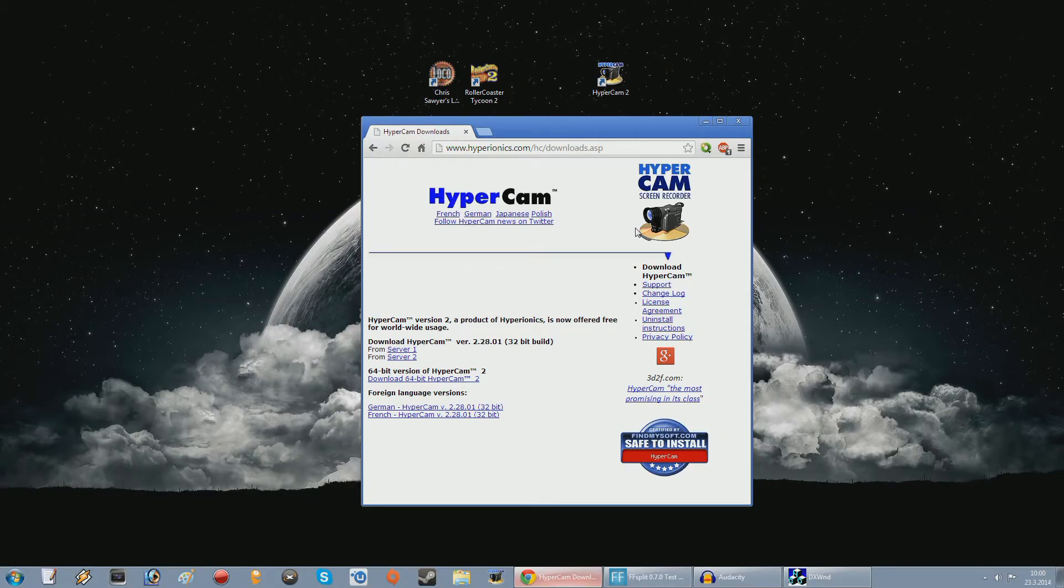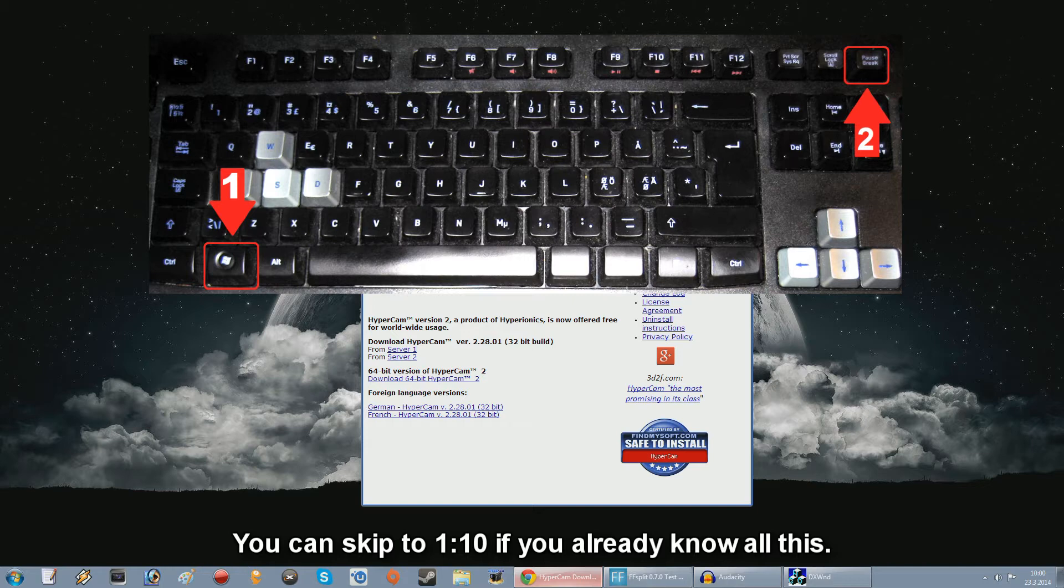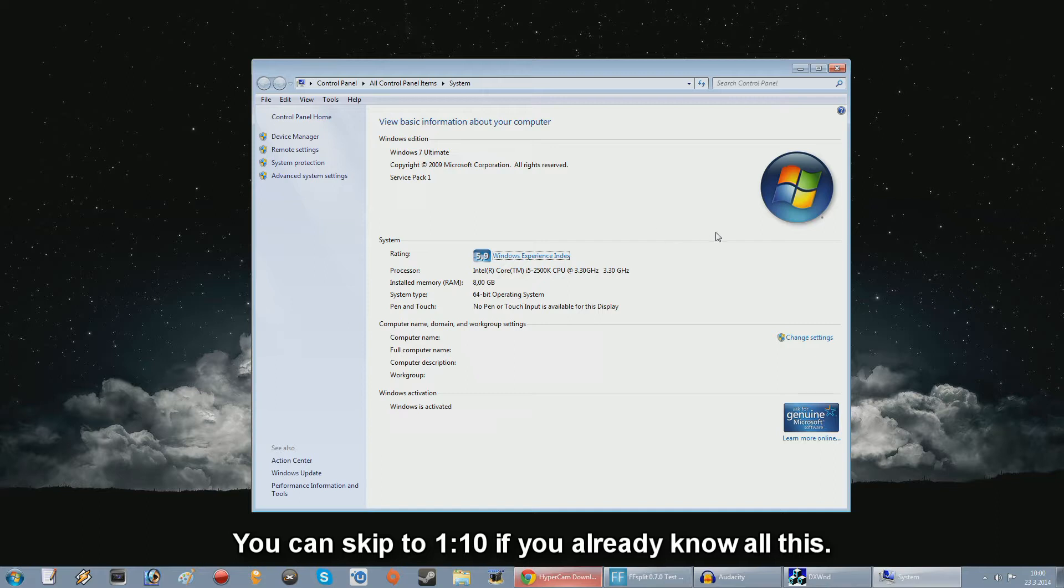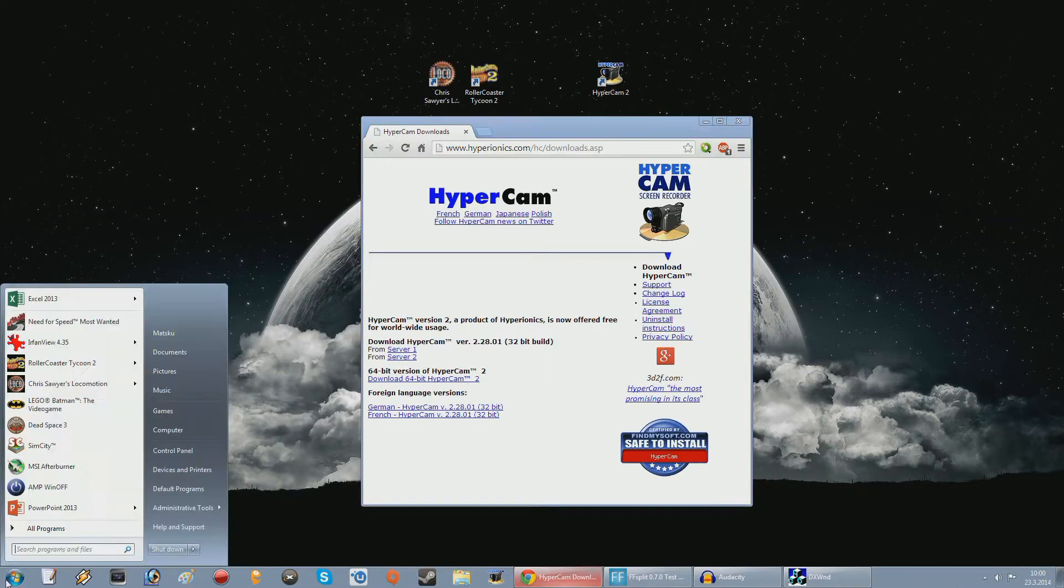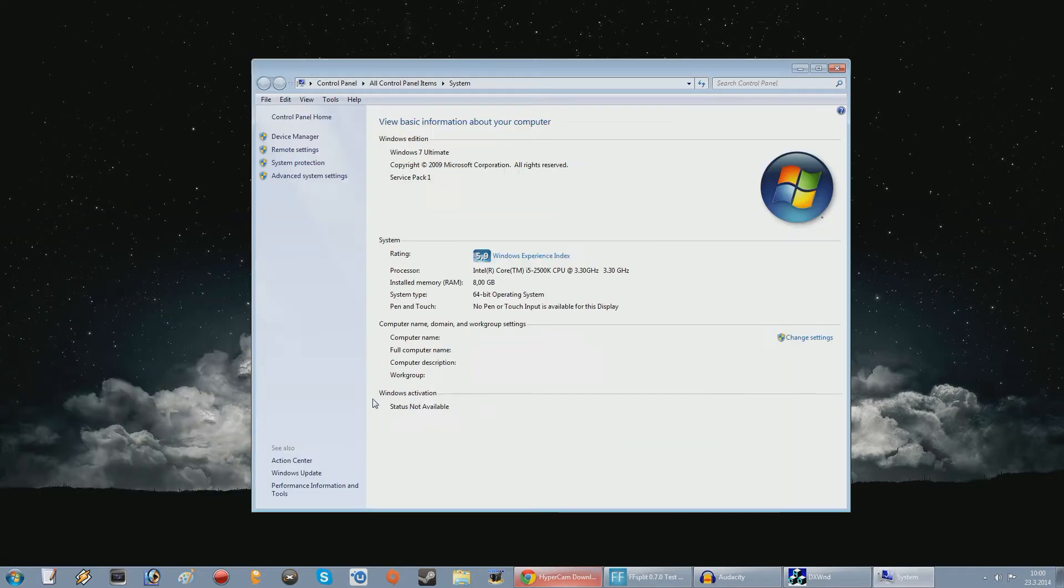Now if you don't know which Windows version you have, you can hold down the Windows key on your keyboard and press the pause break button to bring up this window, and then it says right there if you have a 64-bit or 32-bit operating system. Alternatively you can click on the start menu and right click on computer, select properties to bring up the same window.